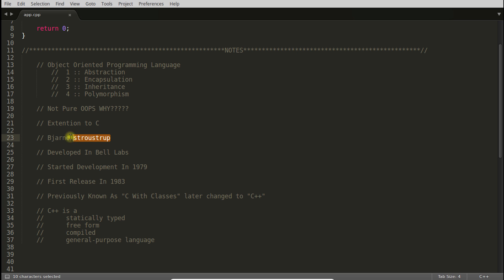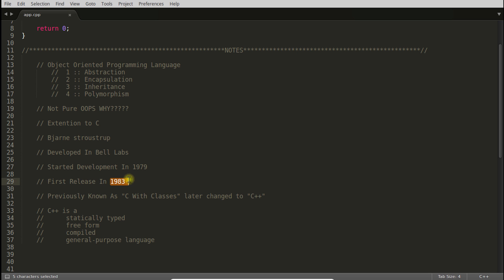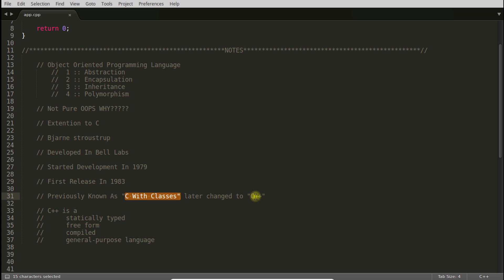The creator of C++ is Bjarne Stroustrup, if I pronounce correctly. He created C++ in Bell Lab, started the development in 1979 and first release was in 1983. It is not like you need to remember this. No one really asks in interviews or exams, I guess, if they are not really in mode to kill you. Previously, it was known as C with classes. C++ was not named as C++ initially. It was C with classes first. Later, it was changed to C++.